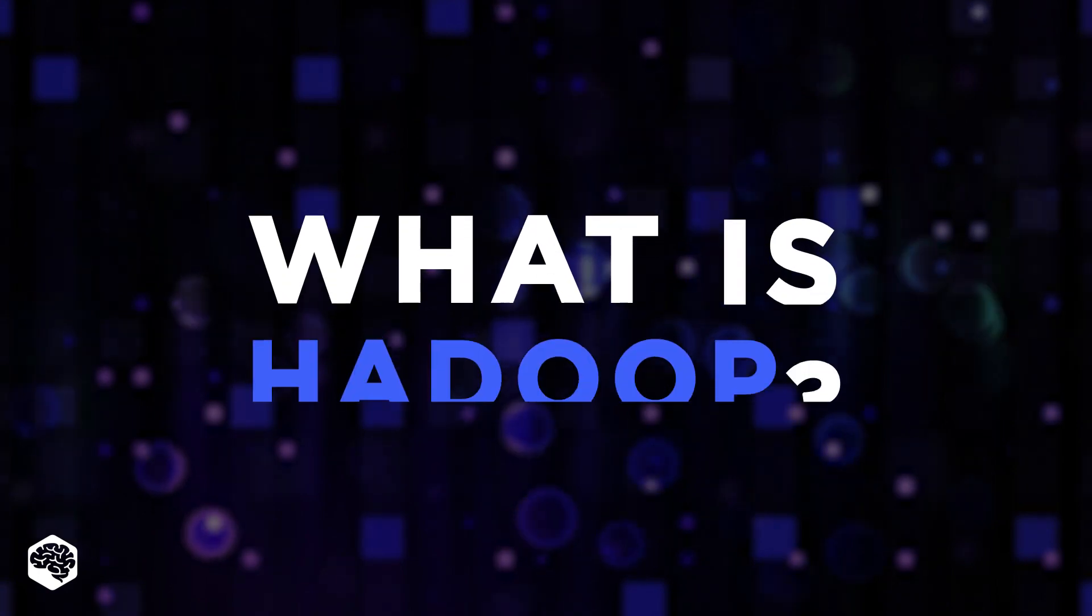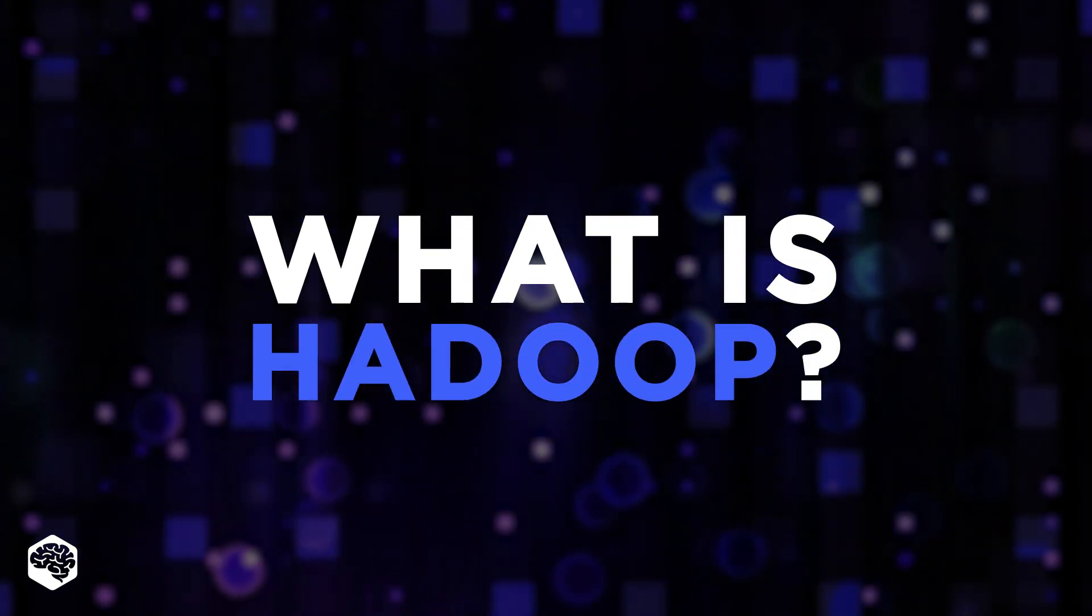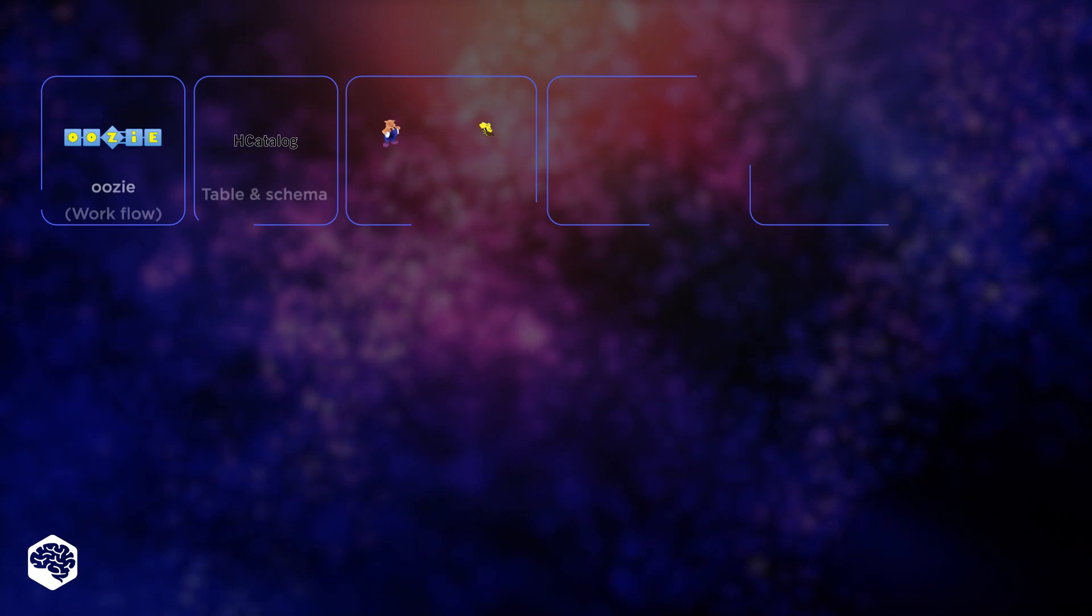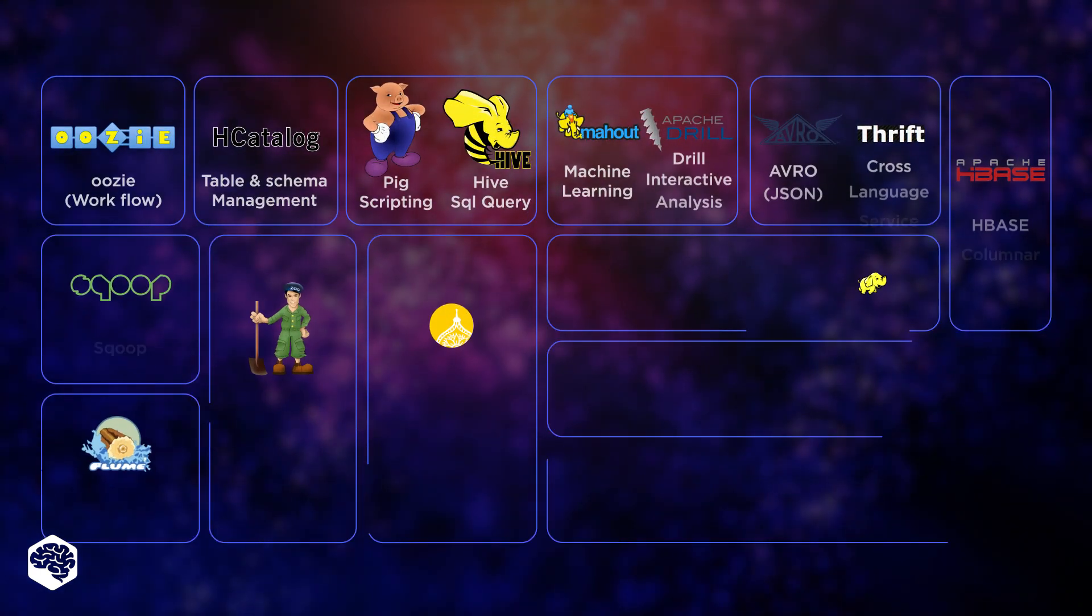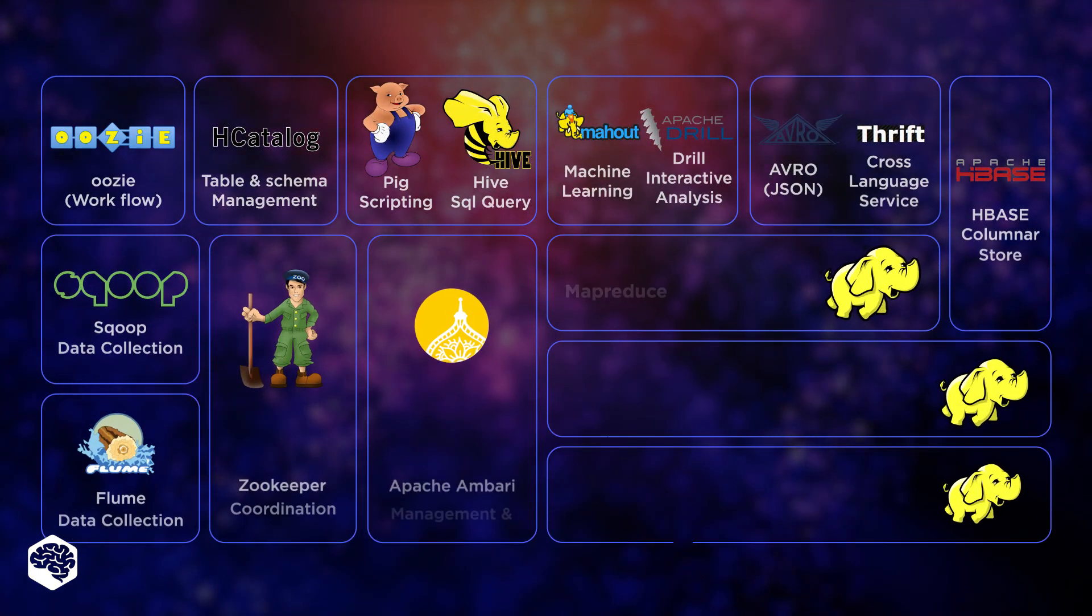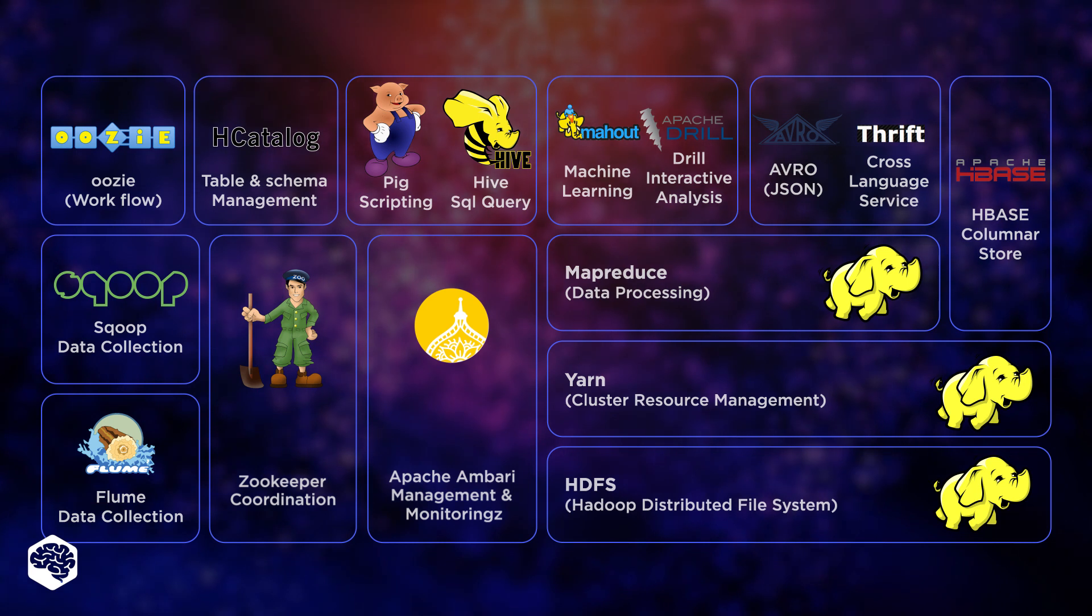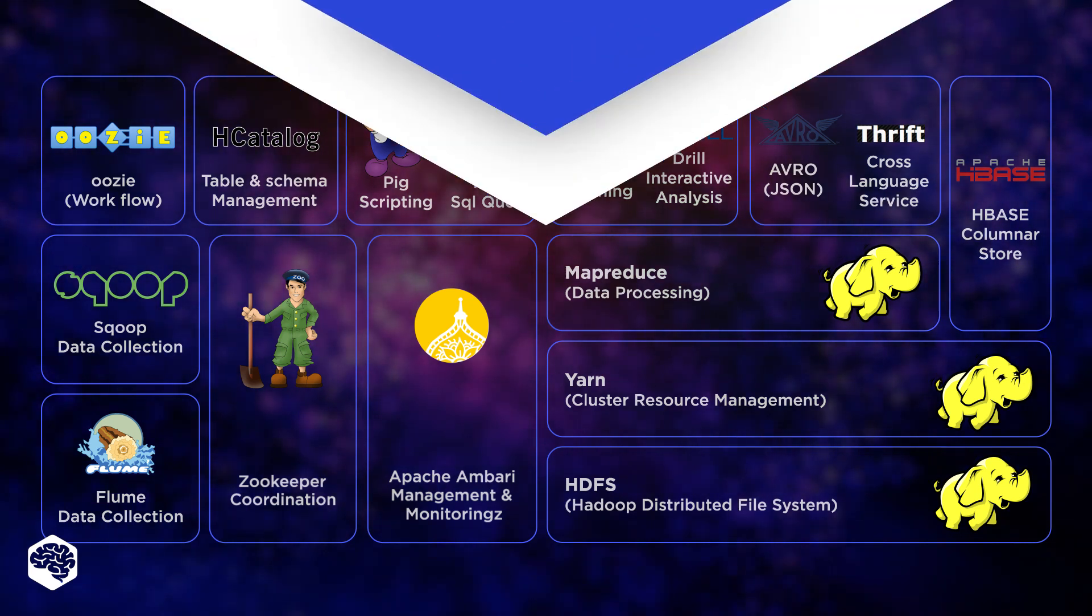So what is Hadoop? Hadoop is a big data framework that stores and processes big data in clusters. This software is based on MapReduce, a programming model that processes multiple data nodes simultaneously.